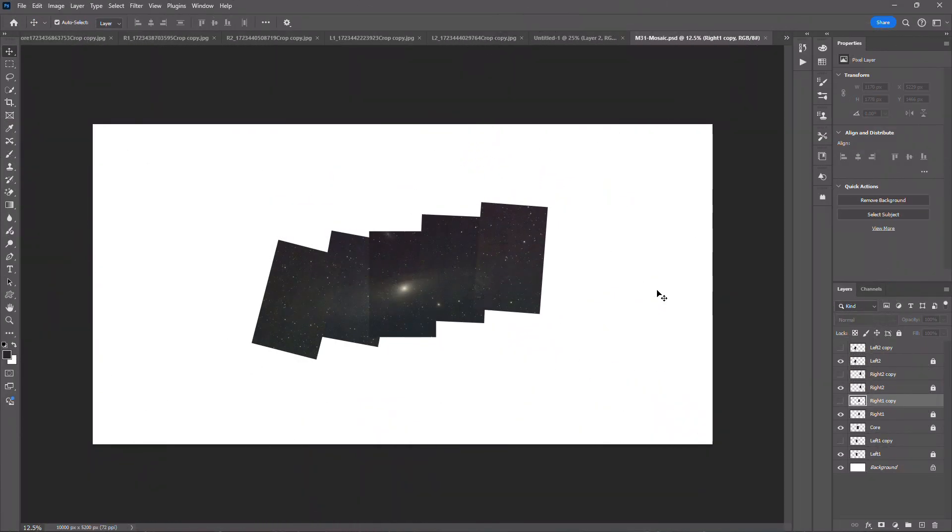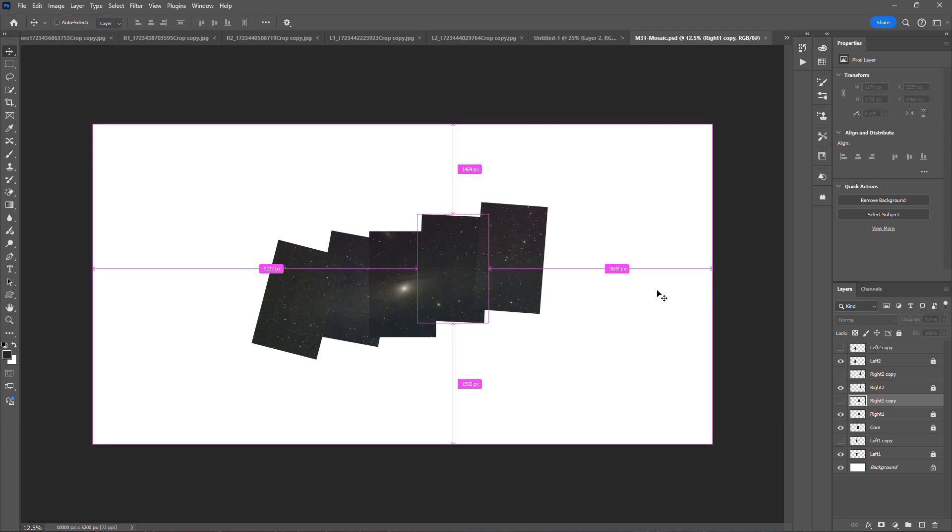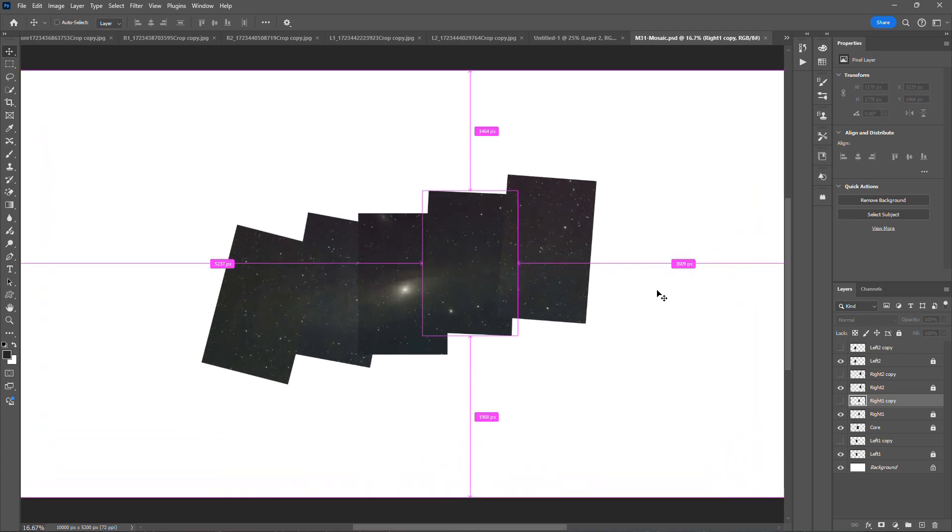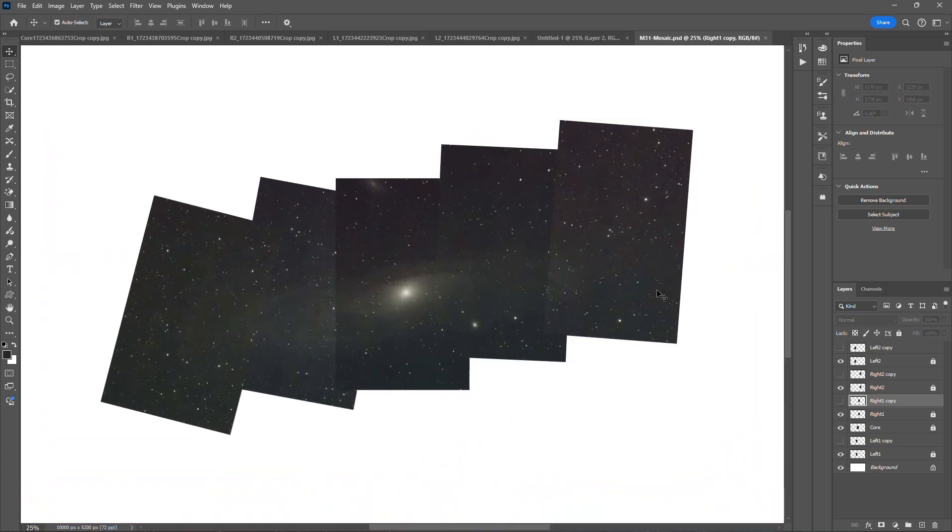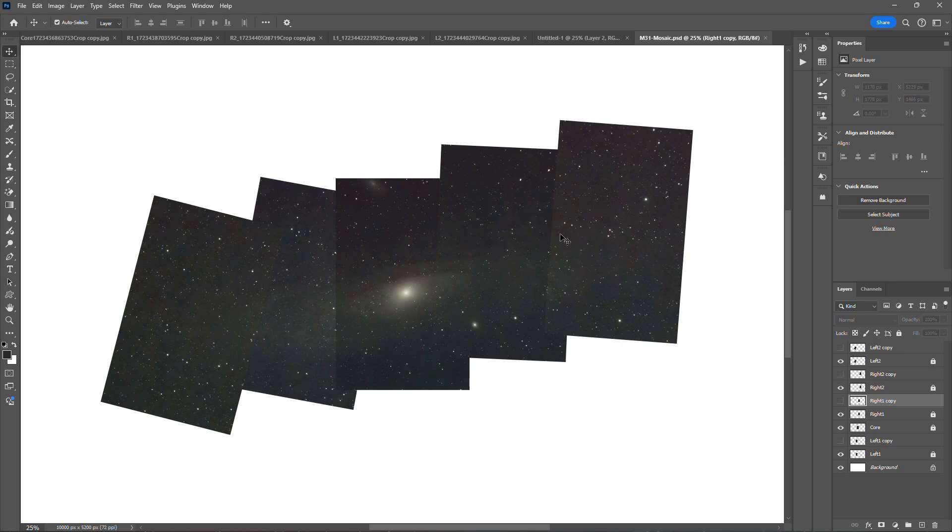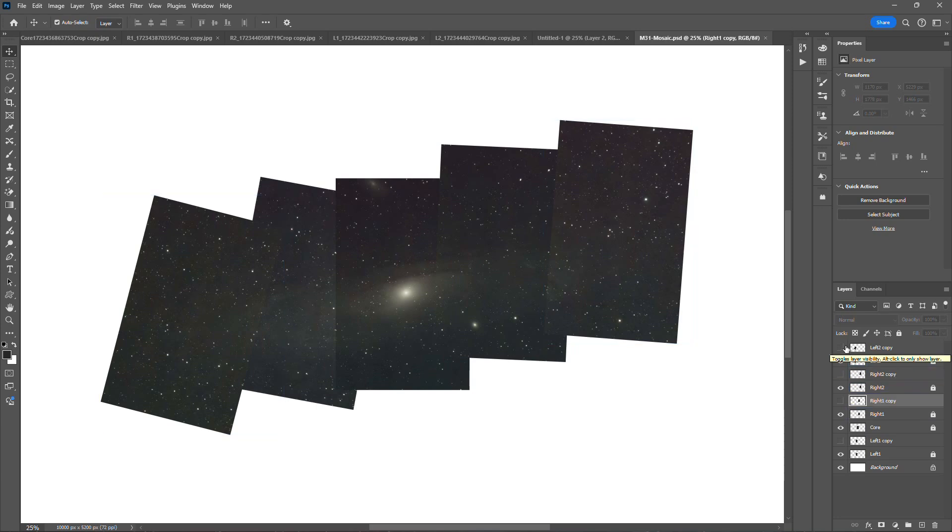And then here, once you get all five of those panels in there and in the position that you want, you can see that they are a little bit of a different intensity. The backgrounds are not really matched up necessarily all that great. So you can see down here on the lower right that I have some layers that are not selected, and these are copies of some of the panels.